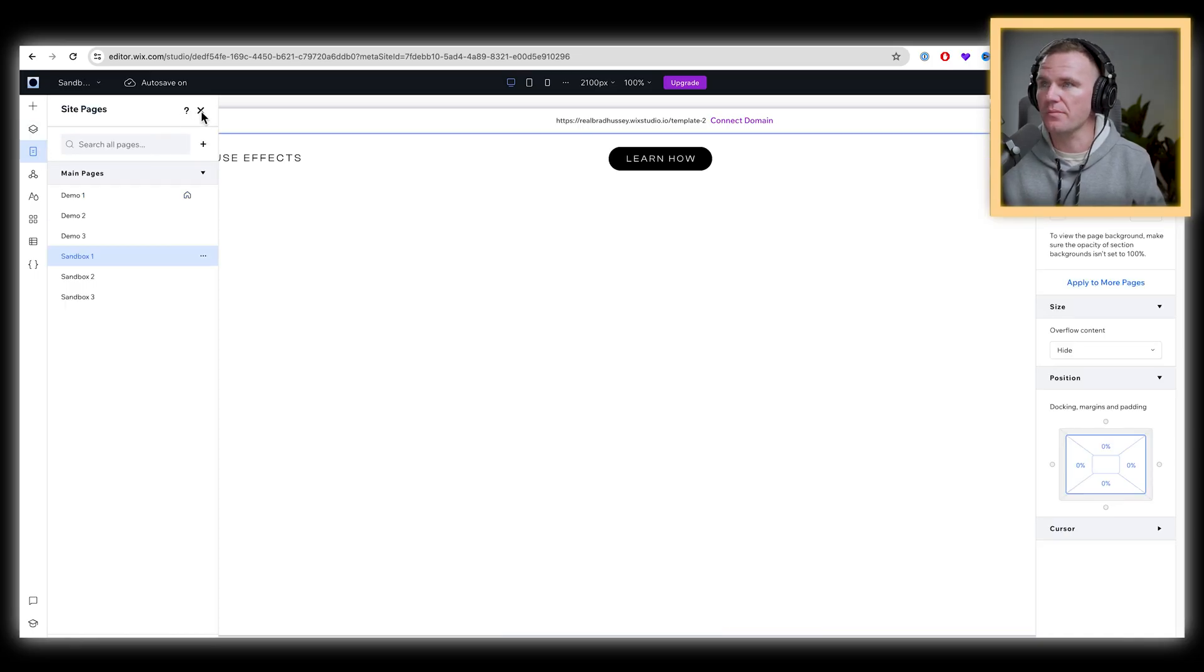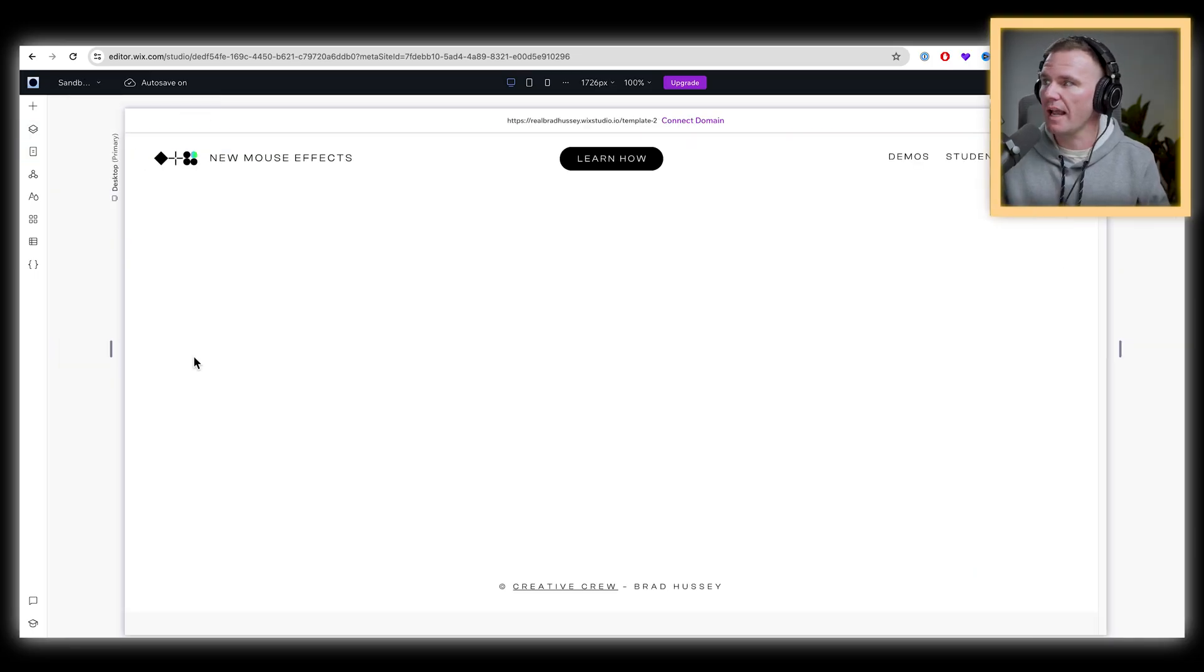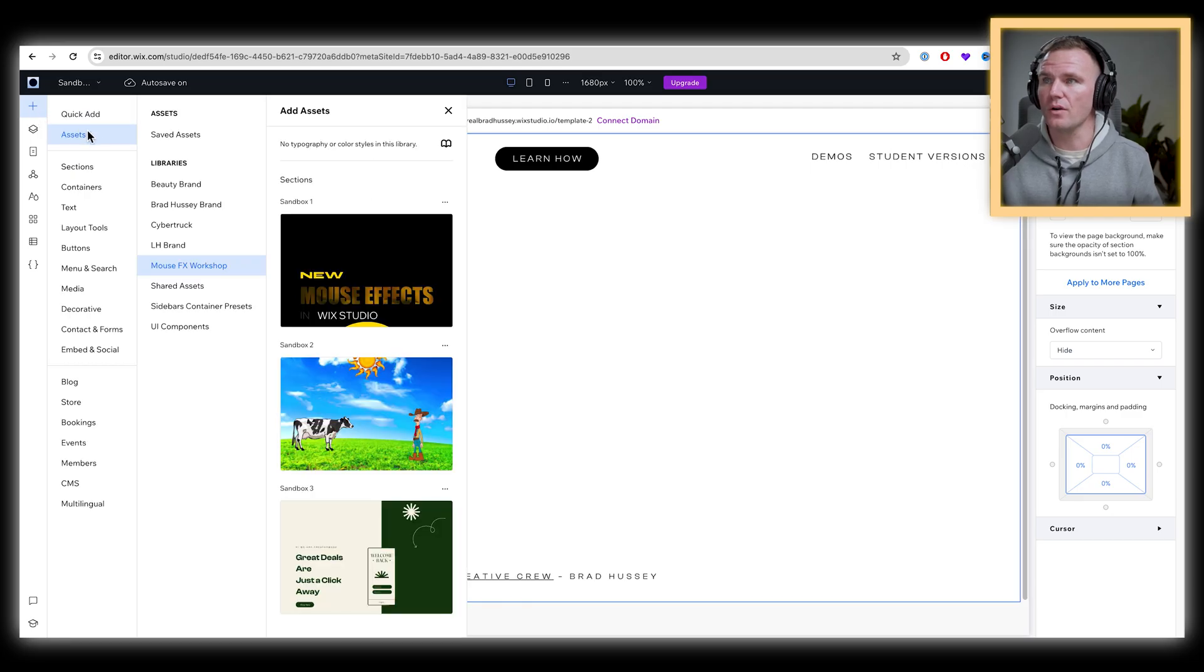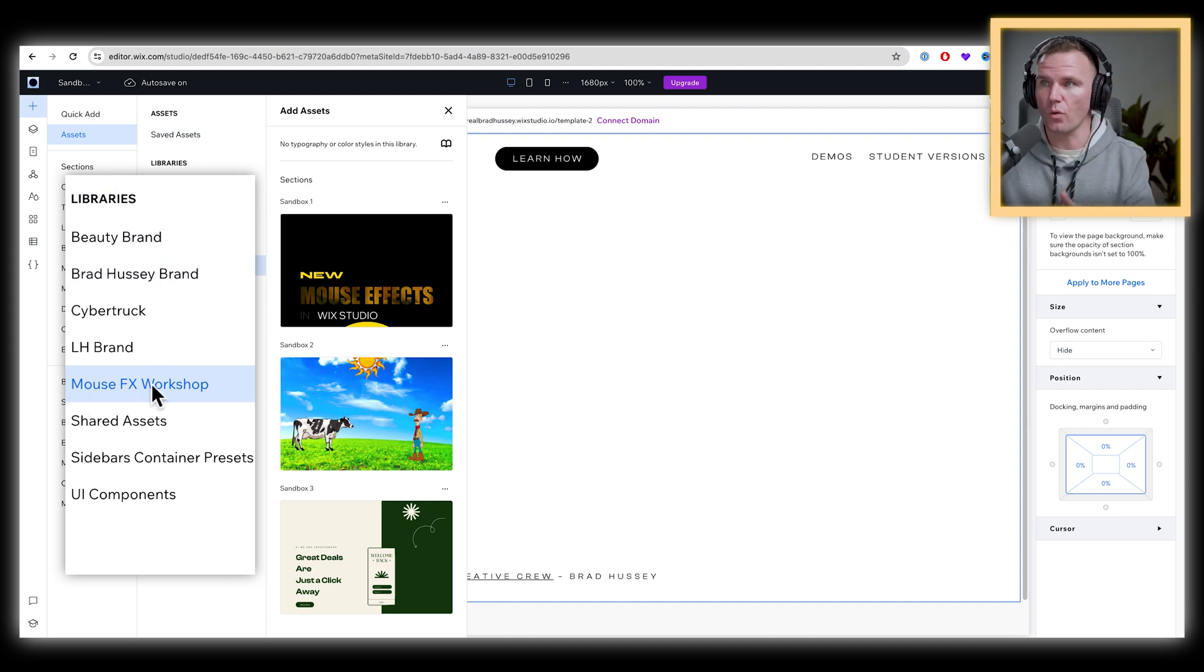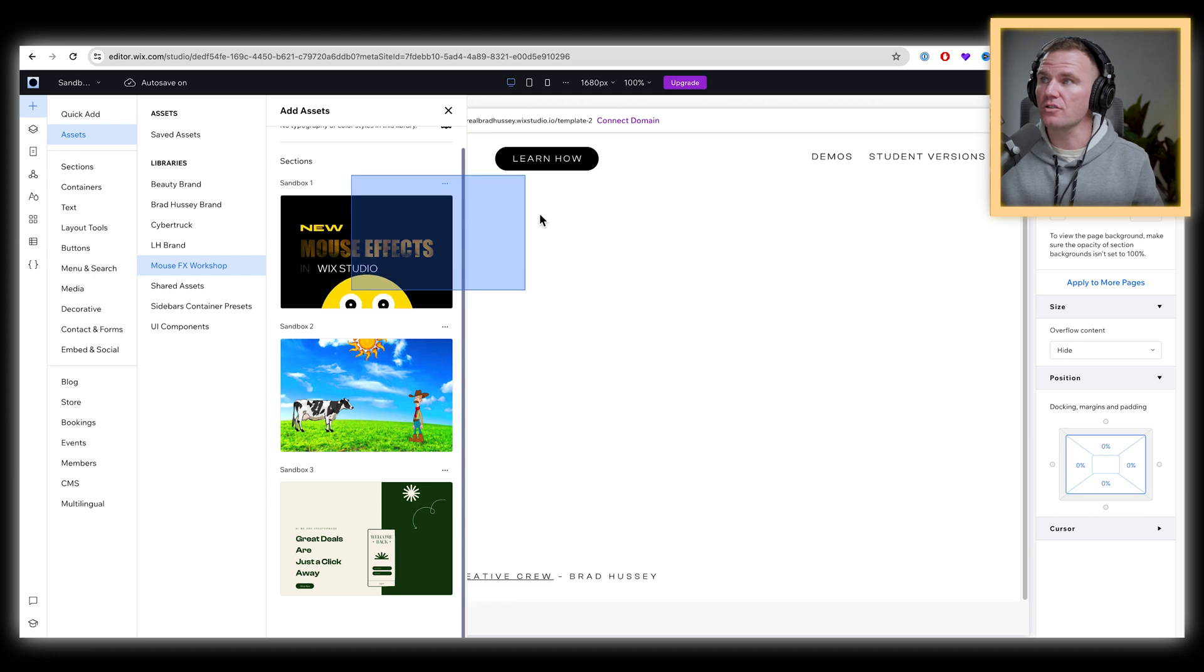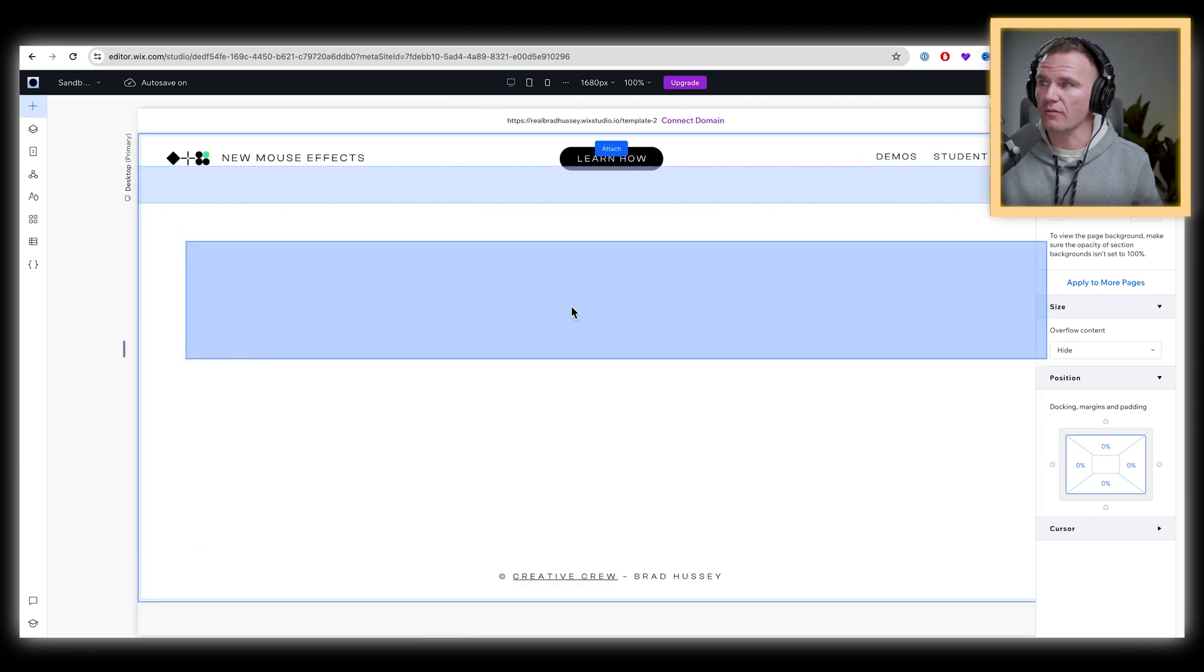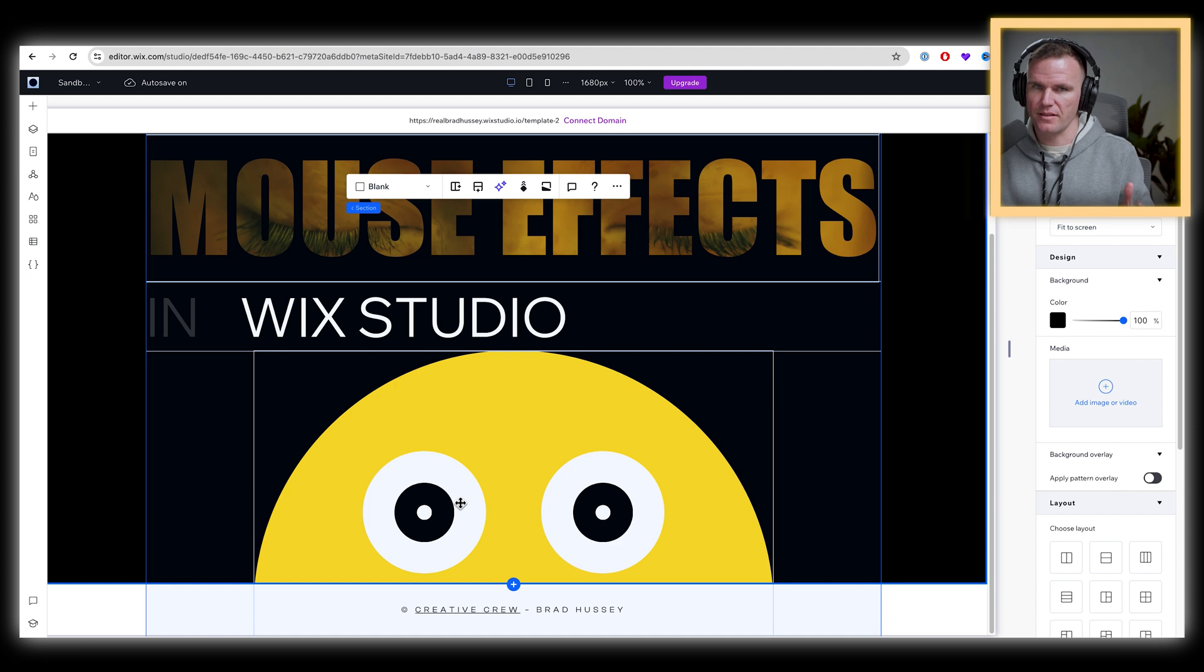I'm going to go to just an empty page right here. And that library you'll be able to find under add elements. If you go down to assets, you can see under your libraries, you should have one called mouse effects workshop. So I'm just going to take this first one, sandbox one, drag it on the screen and replace this middle section here. We're going to start with this face because this is the most exciting part.